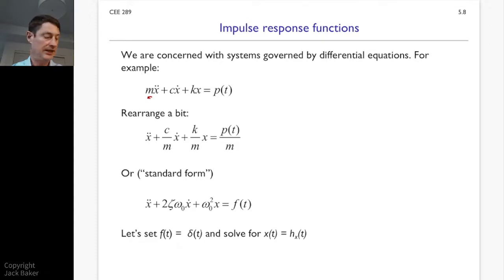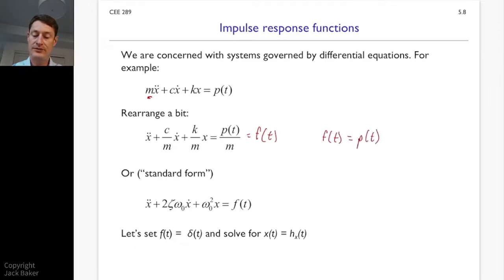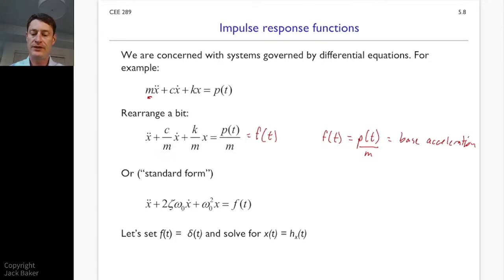On the left-hand side, because this is p(t) over m, that's also equal to the f(t) we defined. So f(t) — which is p(t) over m — we could think of as a base acceleration. If the base accelerates, that creates an inertial force proportional to the mass of the system.